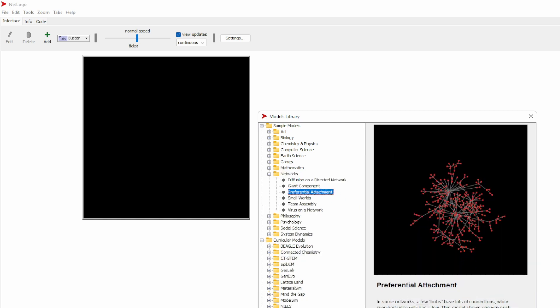Preferential attachment is one of the mechanisms that creates scale-free networks because Barabasi originally described this mechanism for creating scale-free networks. This model is also called Barabasi Scale-Free Networks. Let's open this model.